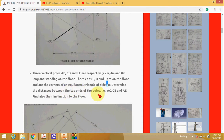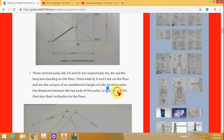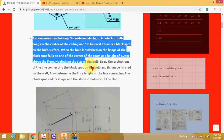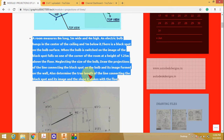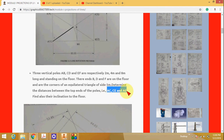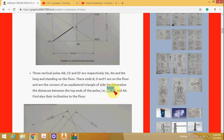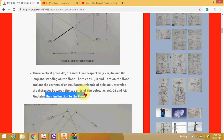Determine the distances between the top ends of the poles - find AC, CE, and AE. You can find three true length lines. In this problem, you need to determine three lengths and also their inclination to the floor. You can apply the line rotation method or plane rotation method to find the actual lengths.